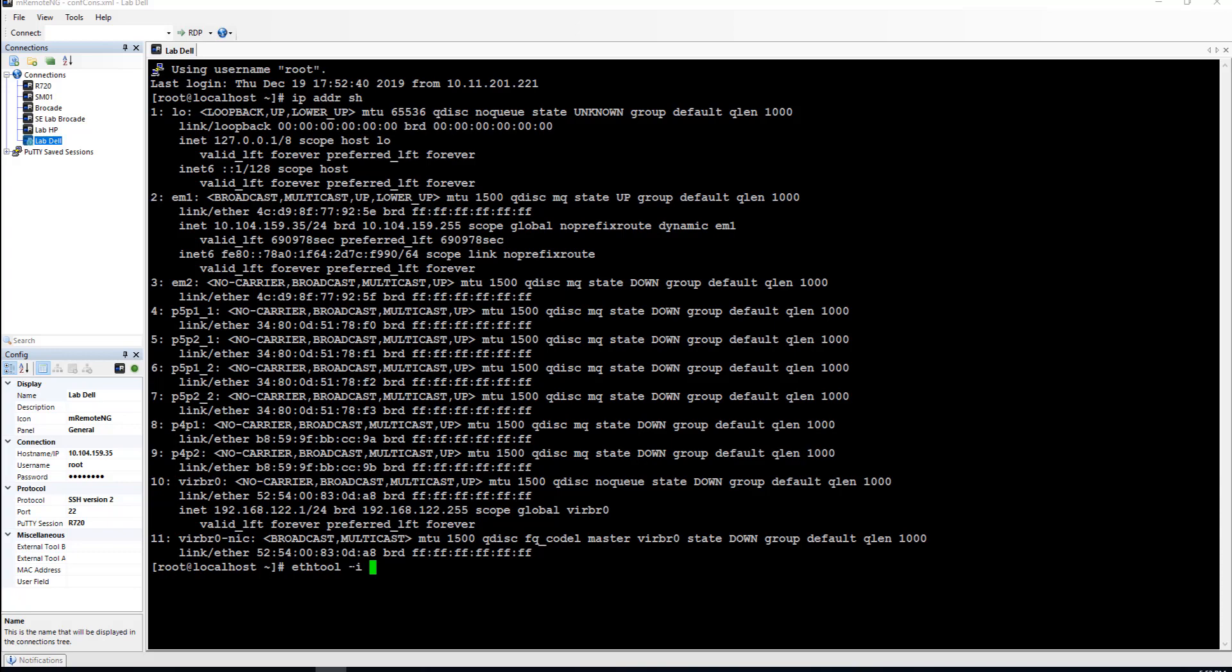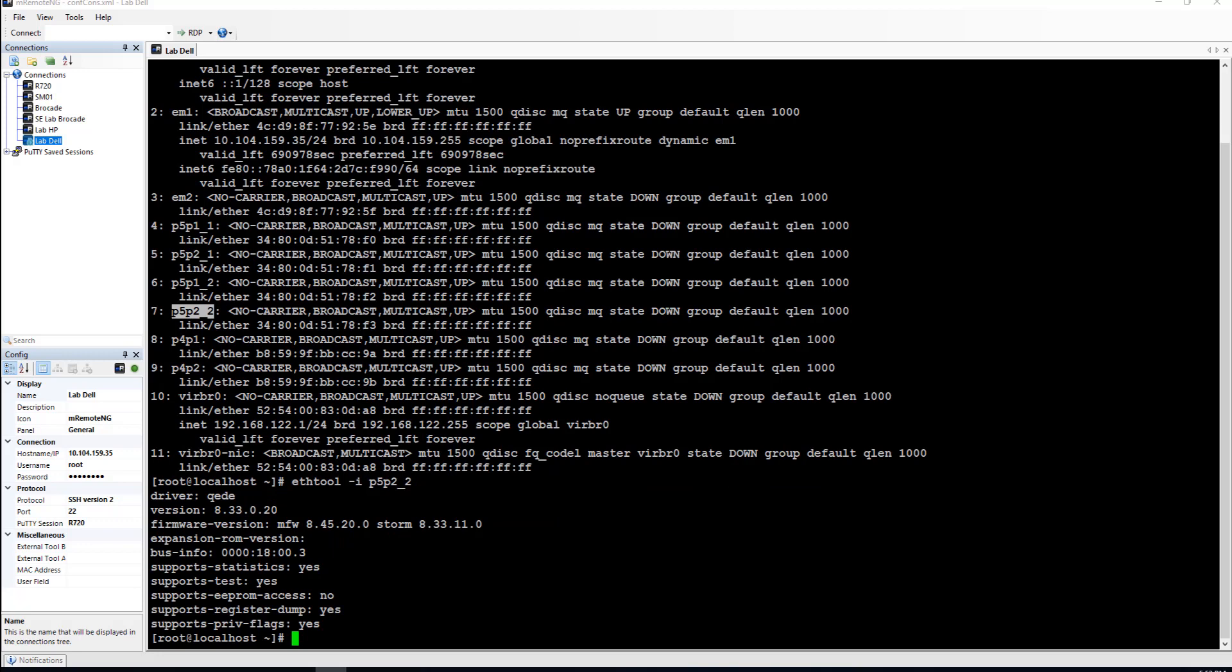I will do an ethtool minus i on one of them. You can see the driver version firmware version and so forth.